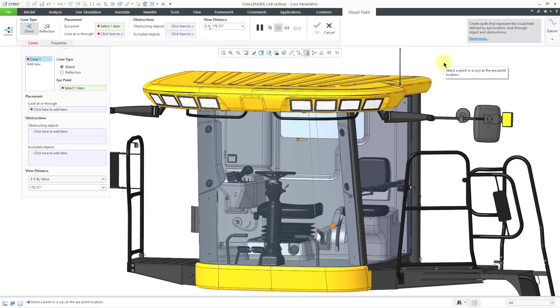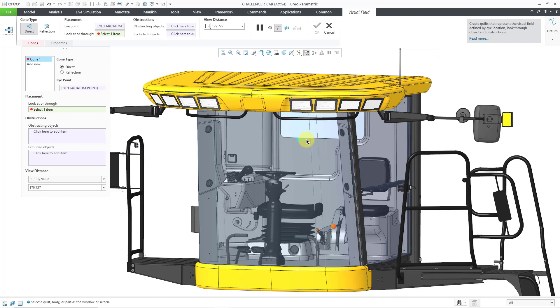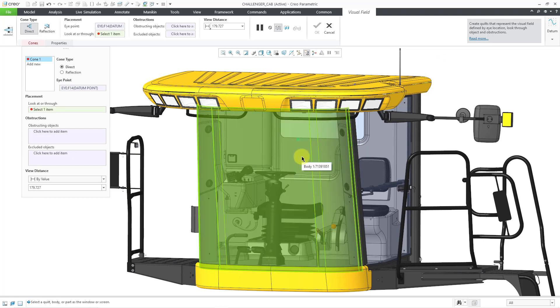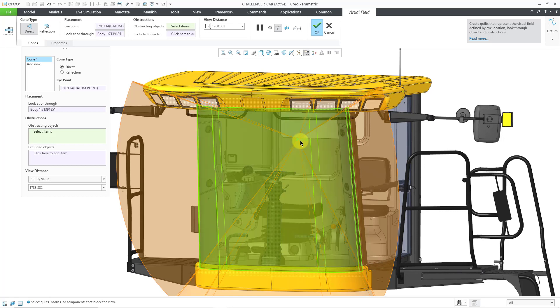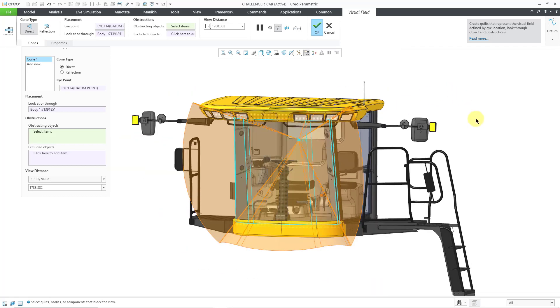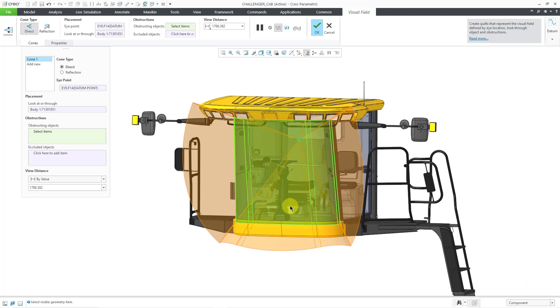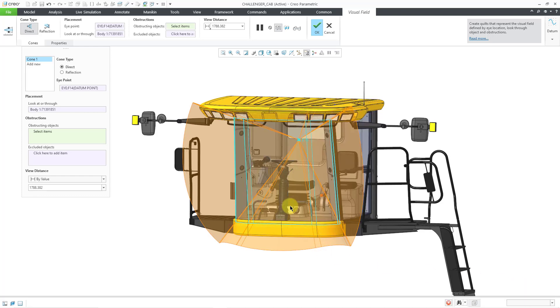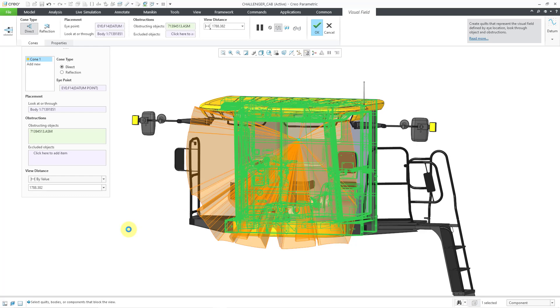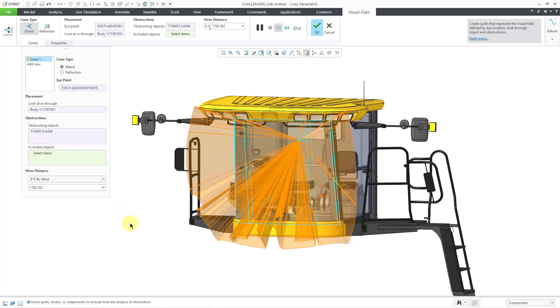Let me show you how this works in Creo Parametric 9.0. First you would select a point representing your eye. Then you would select what you are looking through and then we can add in any obstructions. I'm going to use my selection filter just so I can get to components quicker. I can select the component that contains the steering column.